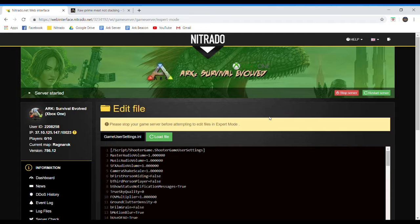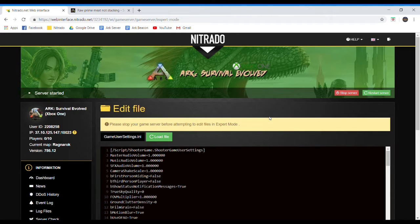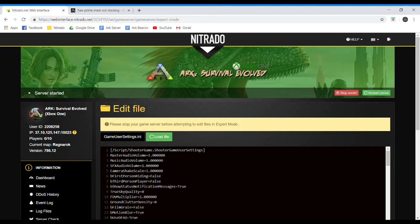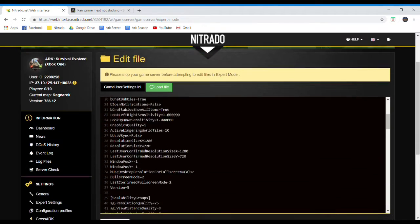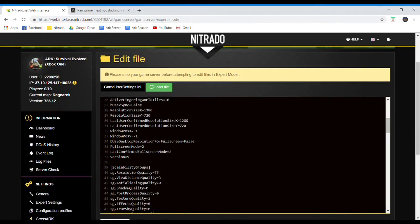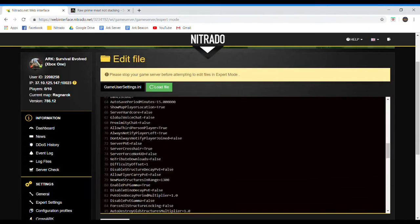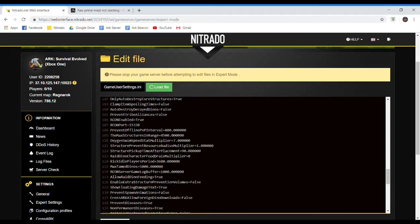So first of all, you want to stop your server, wait a couple minutes before you start editing the code in your Nitrado server. I'm just going to scroll down here.